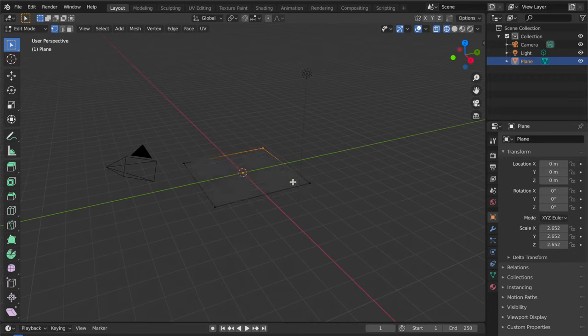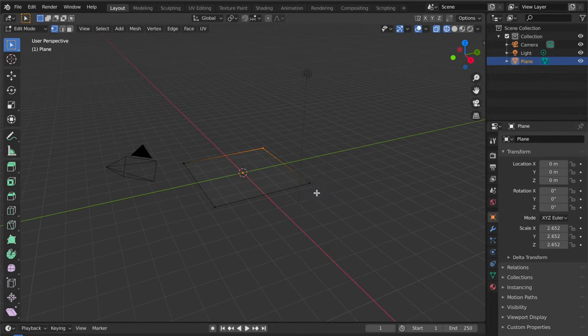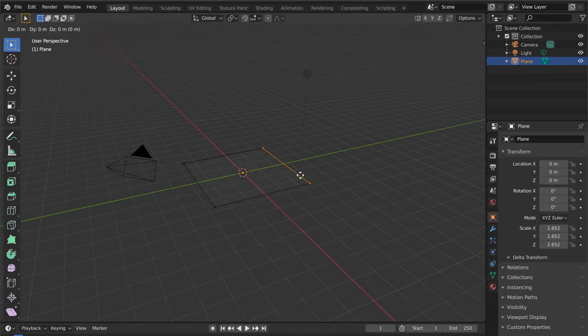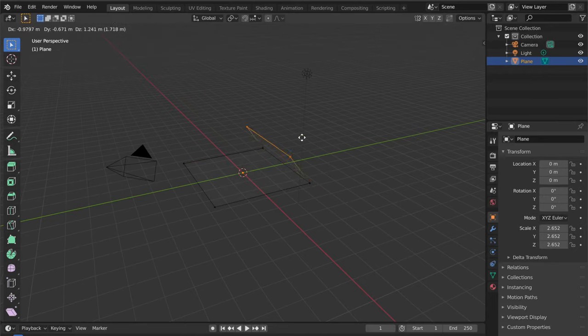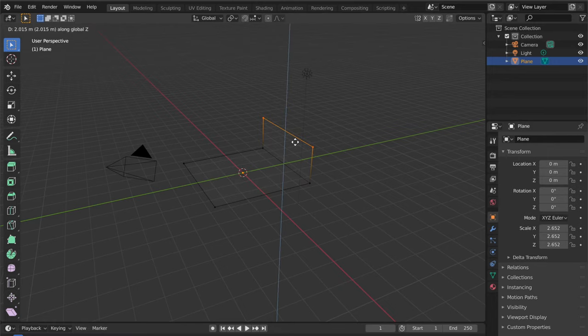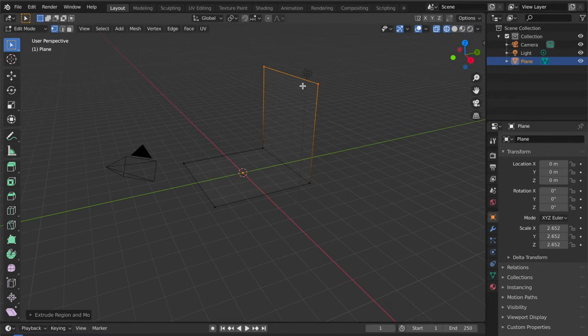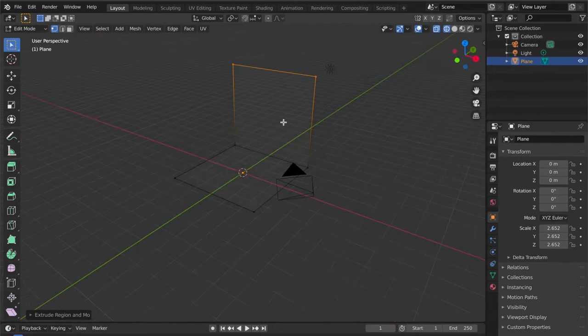Hit E to extrude, and it's going to take you to other directions. Hit G to grab and take it to the upper side. This is how it looks already. It's quick and easy.